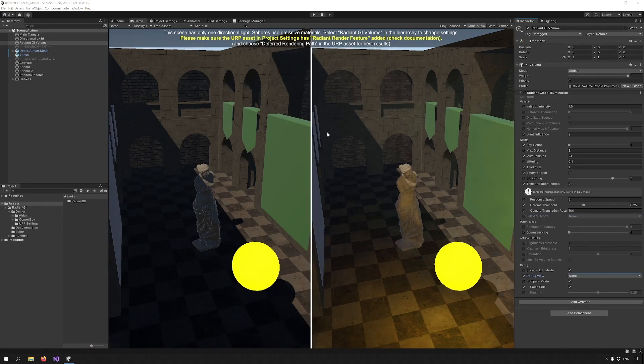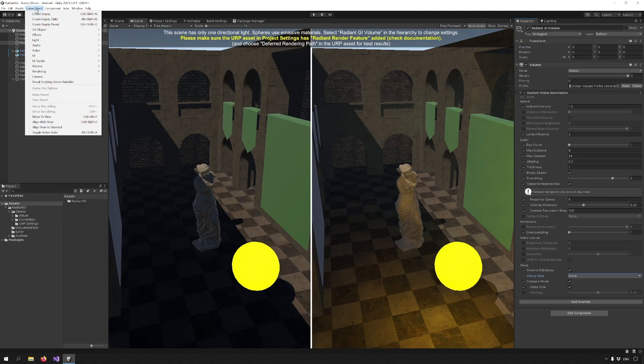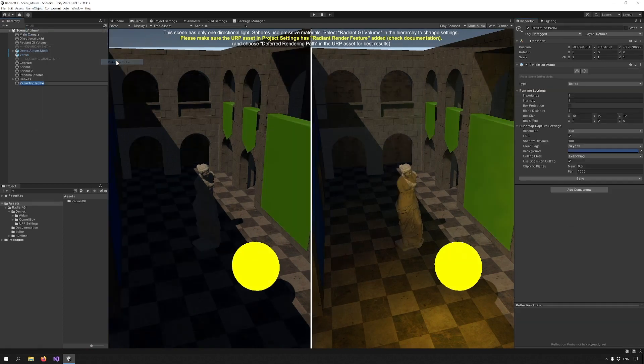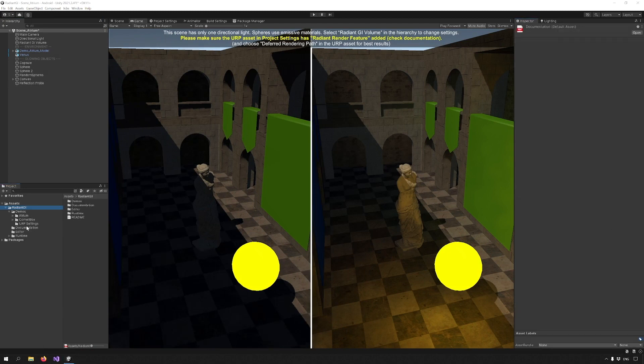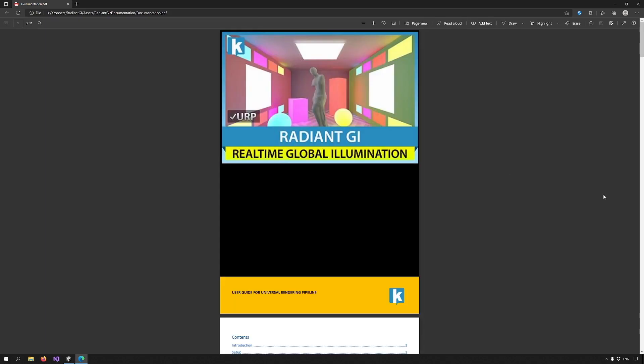Radiant GI will blend the nearest two reflection probes to the camera automatically. You can also specify which reflection probes can be used by Radiant GI by just adding the Radiant probe script. Check the documentation for more details.